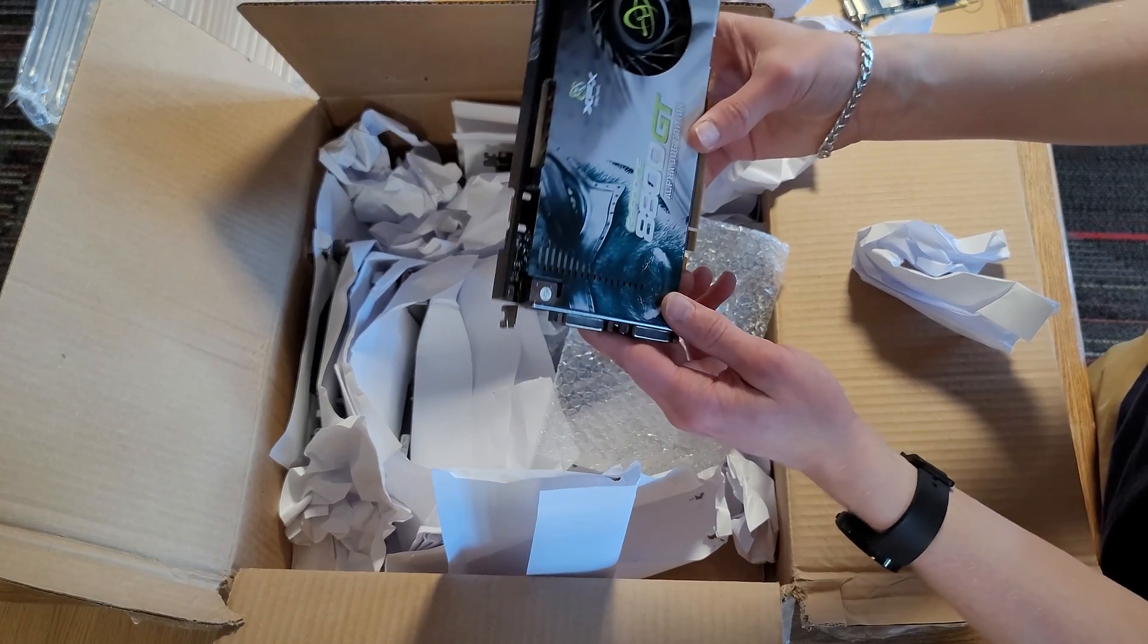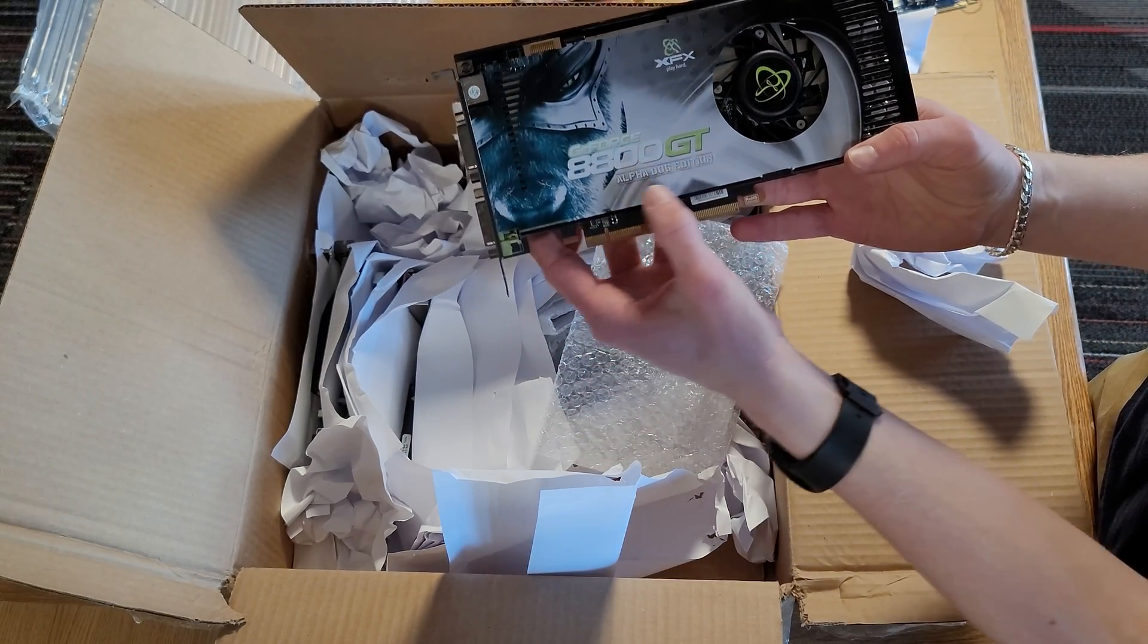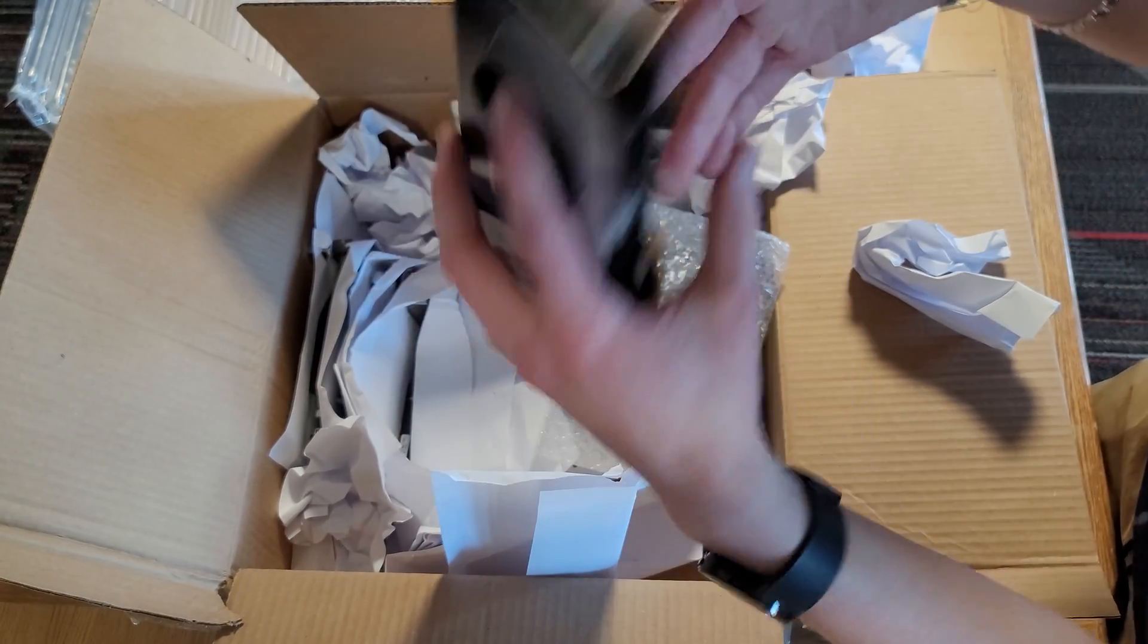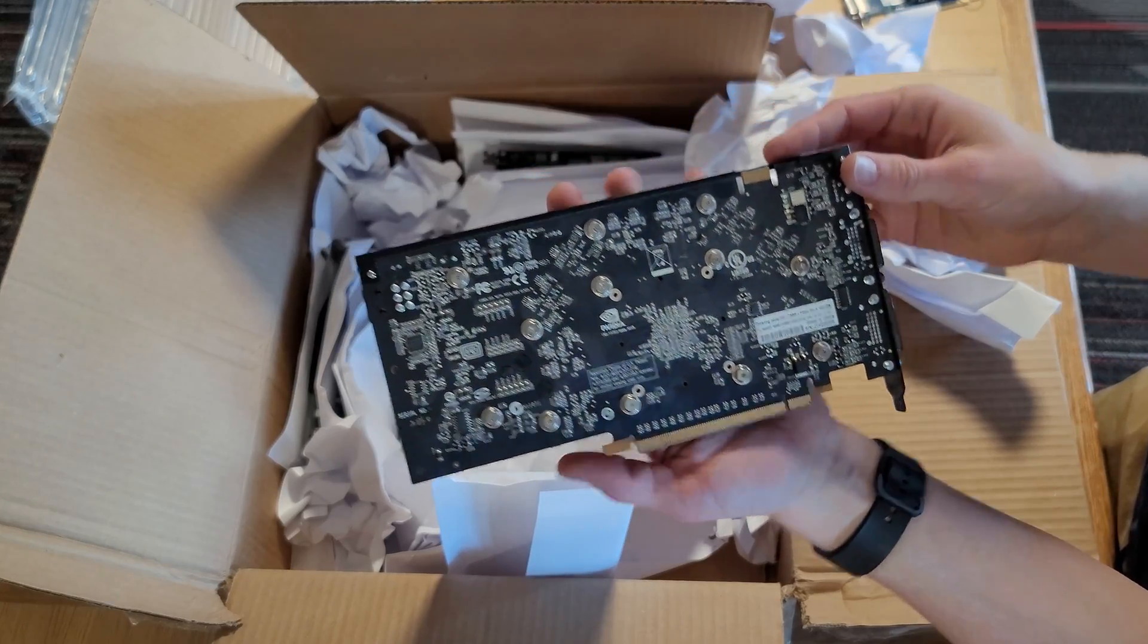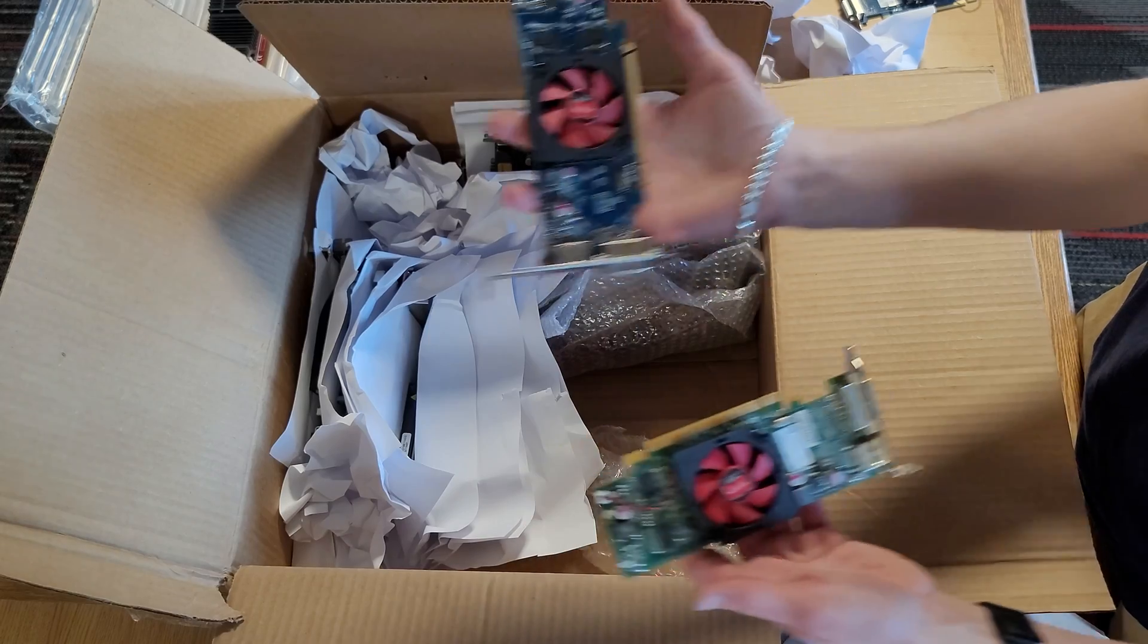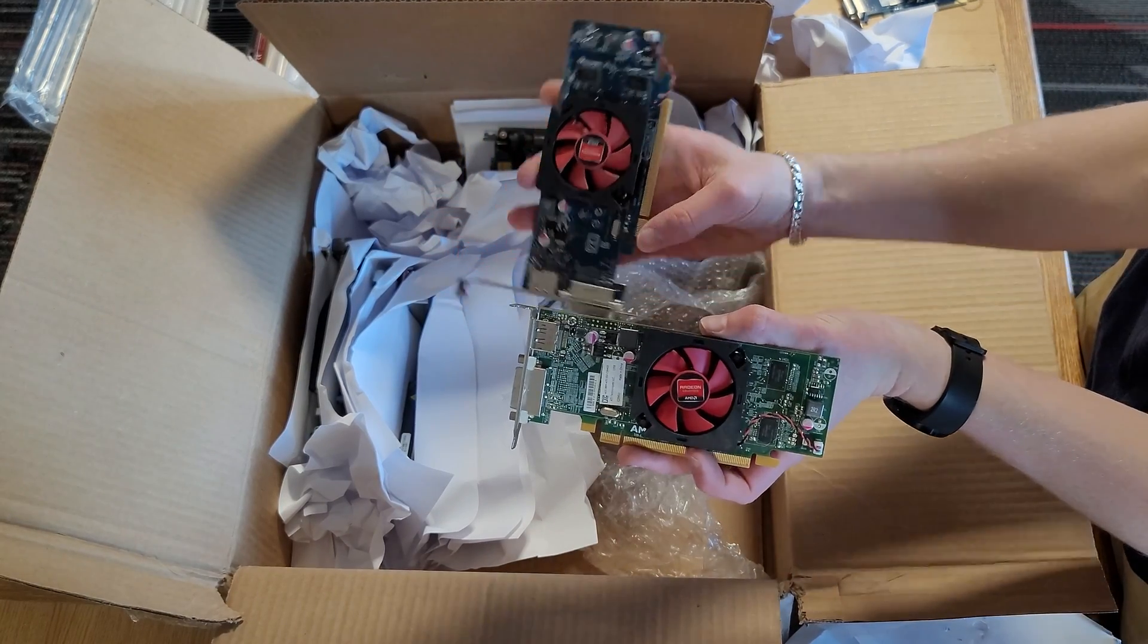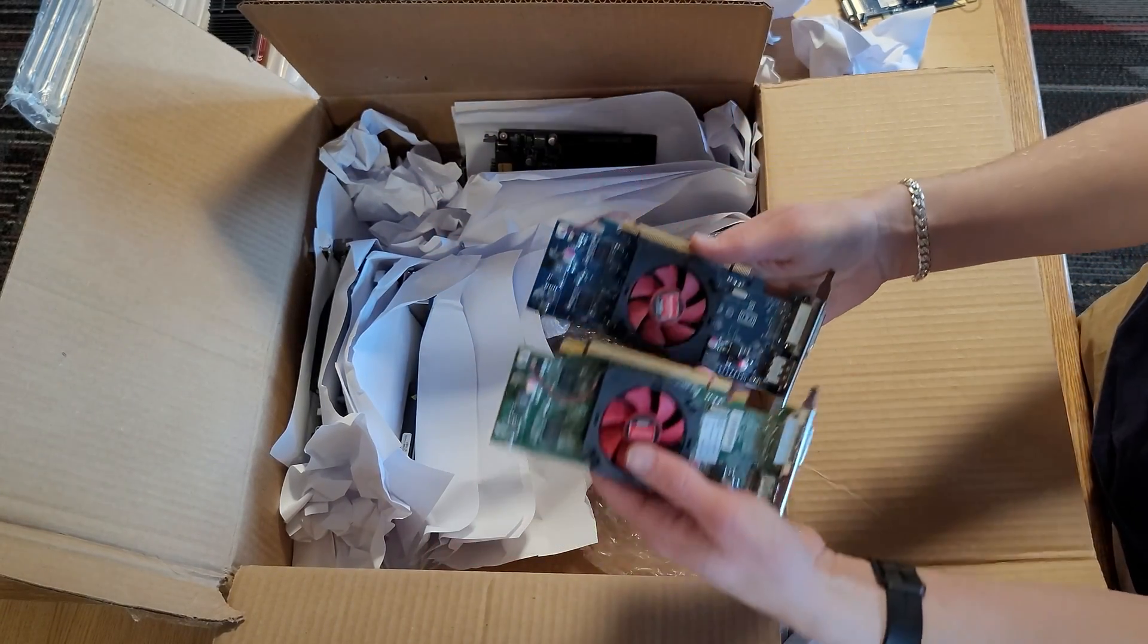The next one is a GeForce 8800GT, the Alpha Dog Edition. Some interesting branding on these older cards. Okay, now we got two of more or less, we had this card earlier. This one seems to be a little bit different but a very similar cooler.